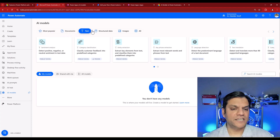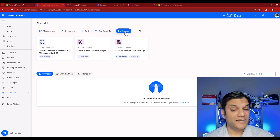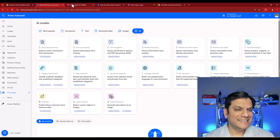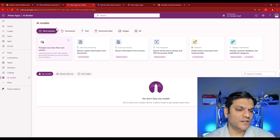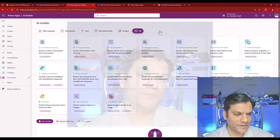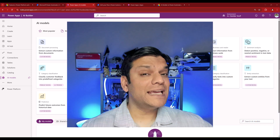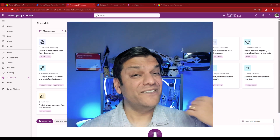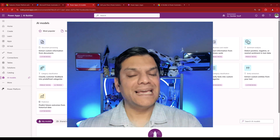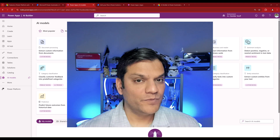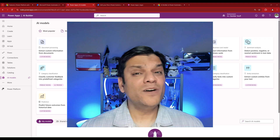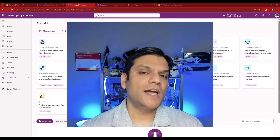Back in Power Automate, you can see models organized in different categories: Most Popular, Documents, Text, Structured Data, and Images. If you want to see all of them at once, simply click All. The exact same layout exists on the Power Apps side. Now, if you watched my AI Prompts video, you know that required credits — but that's not the case for pre-built AI models, because everything is already available.